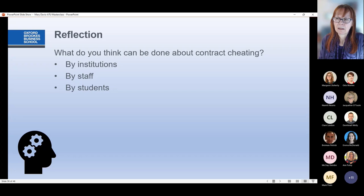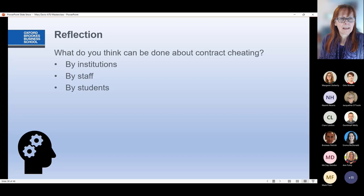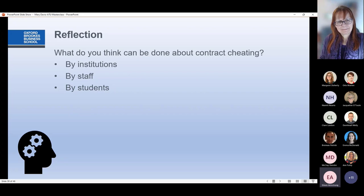Let's have a brief reflection about contract cheating. What do you think can be done by institutions, staff and students? In Ireland, like in England, contract cheating services are banned, but they find ways to remarket themselves — calling themselves study skills sites or writing help sites. Eileen commented that awareness is important, but it's also important that when contract cheating is found, it is actually brought through disciplinary procedures properly so that students can see it is being addressed.